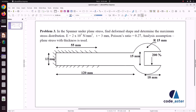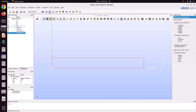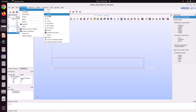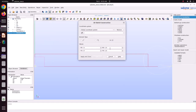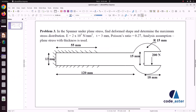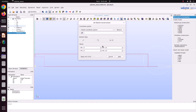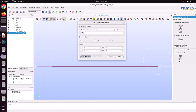Now we just want to create this cut. For that we have to create a rectangle of 15 by 18. Go to Basic Rectangle. Set Y direction to 15 and X to 18. Just apply and close.